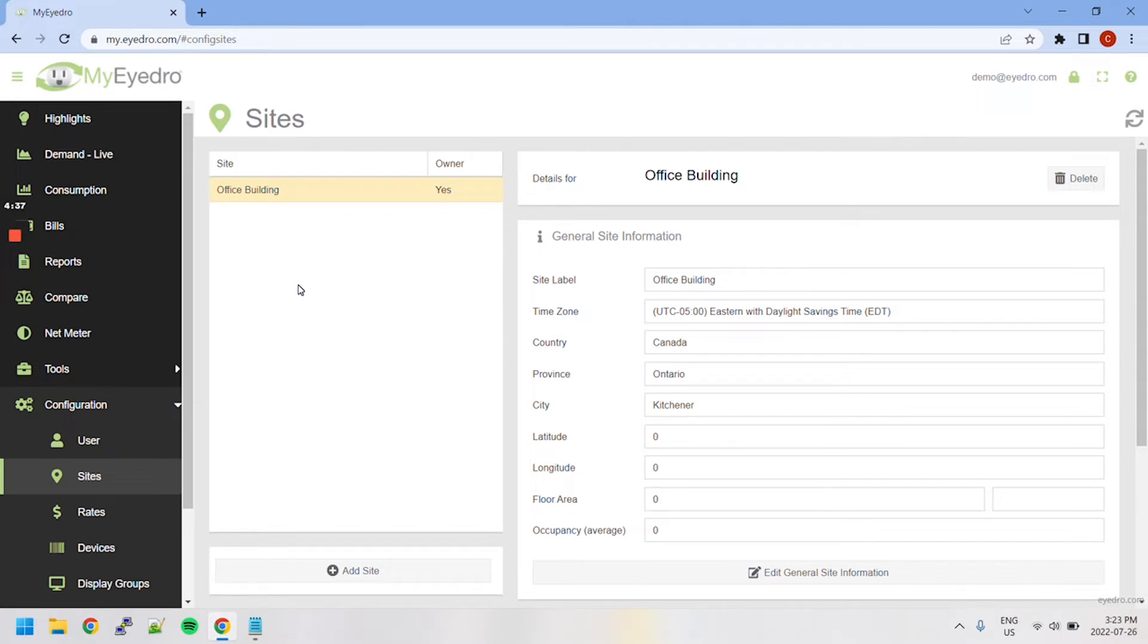The left side of the page lists all sites associated with your MyIDRO account. Sites appear here if you are the owner or another user has shared their site with you, as indicated in the owner column.